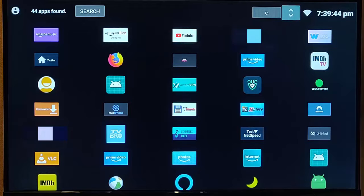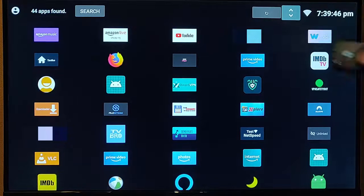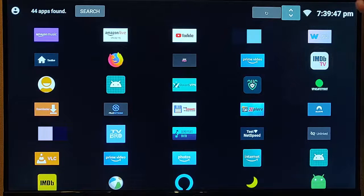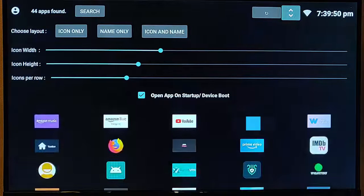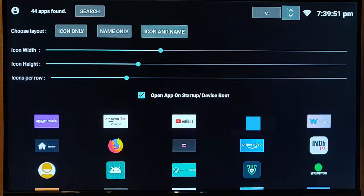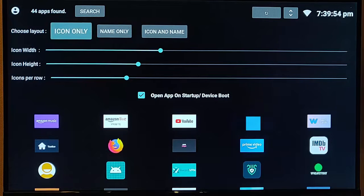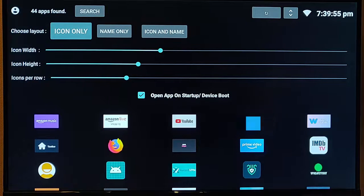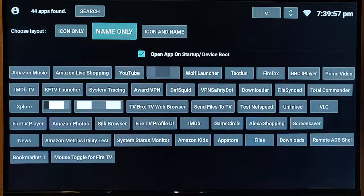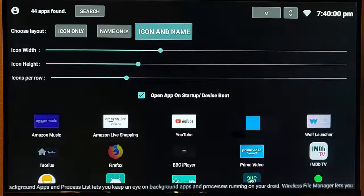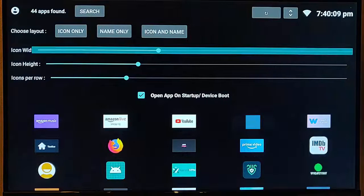You can adjust these just by going up to the two arrows there, middle button, and you can change it. You can say, I just want the icon only, name only, or you can say you want the icon and the name.